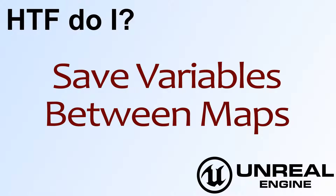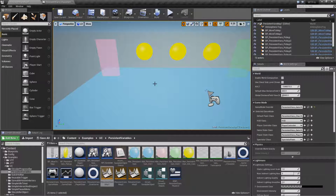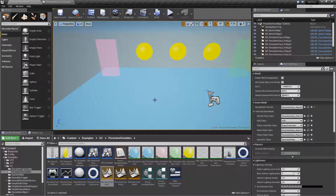Hello. Welcome to the video for 'How do I save variables between maps?' This is a pretty simple video. I'm just going to cover a few different things in regards to saving variables between maps and show you the basic way of doing it and what may go wrong if you do it other ways.